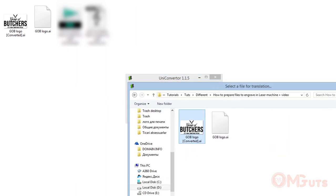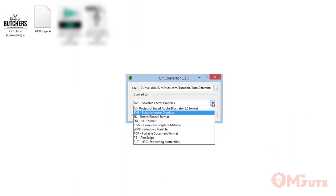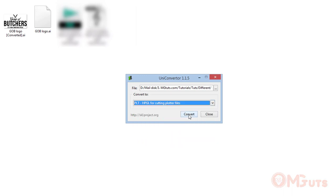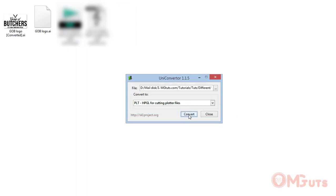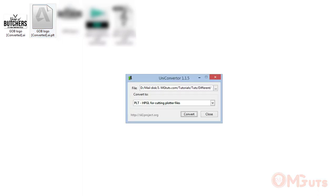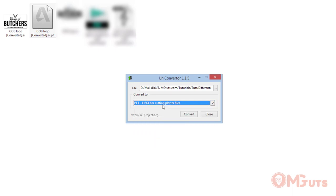Then choose the file format that you want to convert. After that click on convert to convert your file. Now you can import your file into LaserCut and any other software and engrave it. You can skip all these steps if you are using CorelDRAW because in CorelDRAW you can easily prepare your file and export your file into any format that you wish.